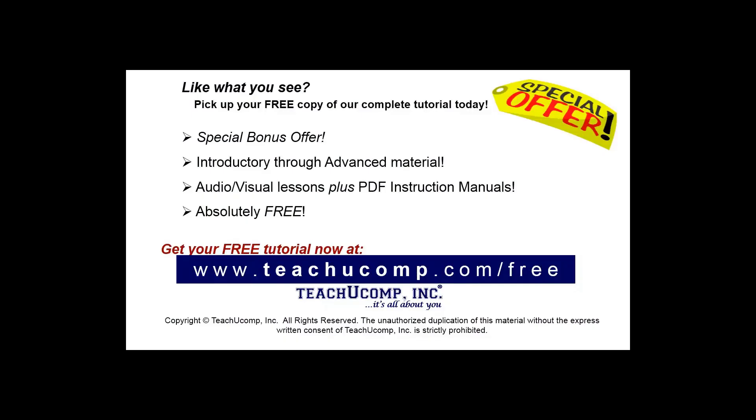Like what you see? Pick up your free copy of the complete tutorial at www.teachucomp.com/free.